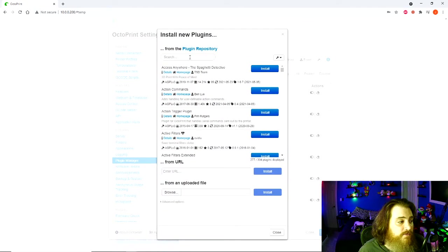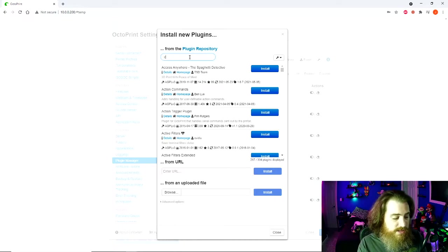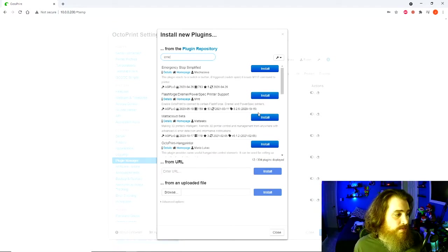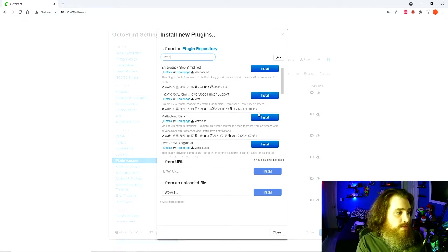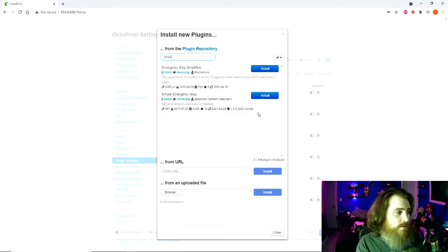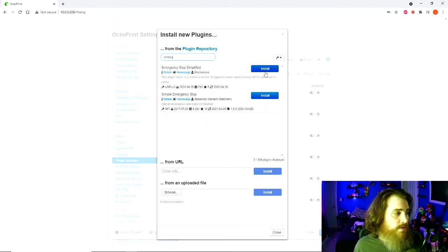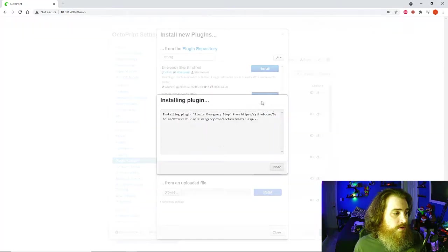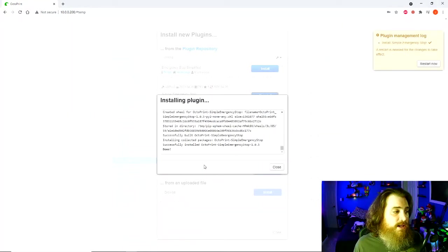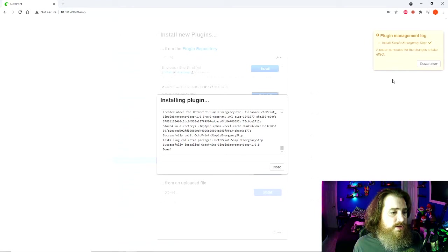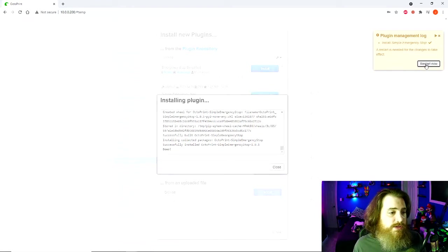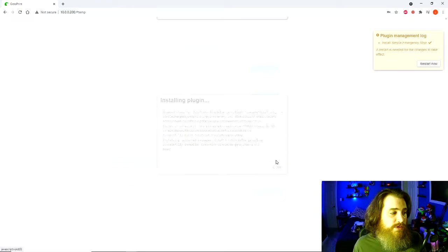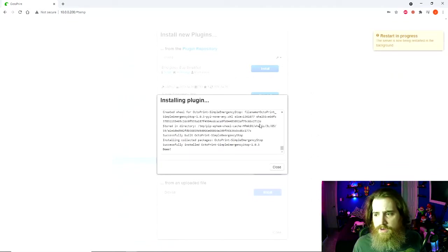The first thing I like to install is the emergency stop button, and the one I like is Simple Emergency Stop. After it's done installing, you're going to hit restart now, proceed, and it's going to restart Octoprint. We'll go back in a second.